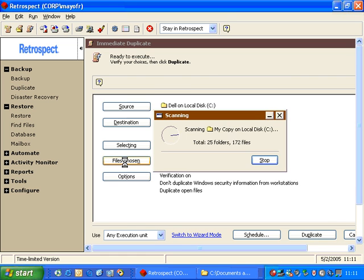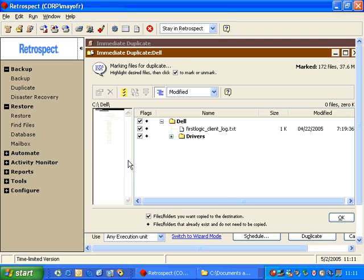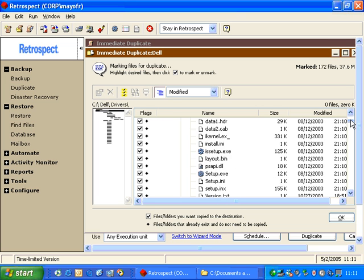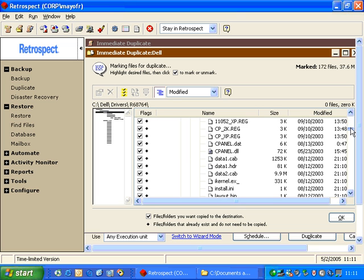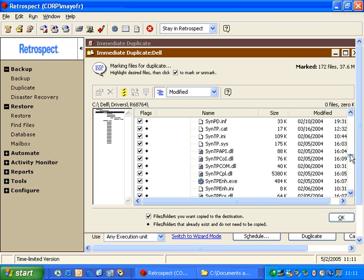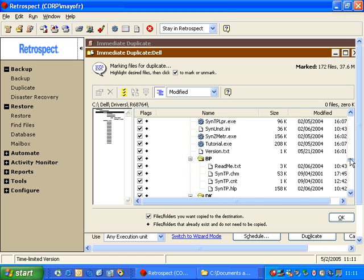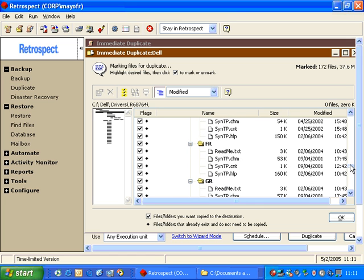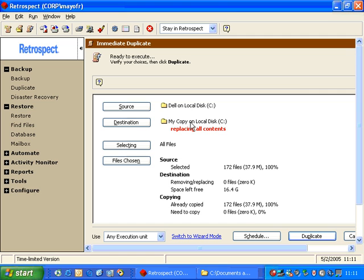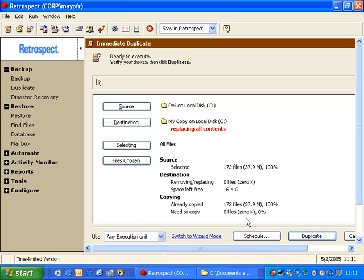And if I go to Files Chosen, you'll notice that there are diamonds next to all of the files and folders in the list. The diamond means that there's an identical version of that item on the drive. And Retrospect does not need to copy it again. So when we close the preview window, what we see is that we've selected 172 files. Zero files are going to be replaced. And 172 files have already been copied. Need to copy zero files. So that gives us a lot of power.